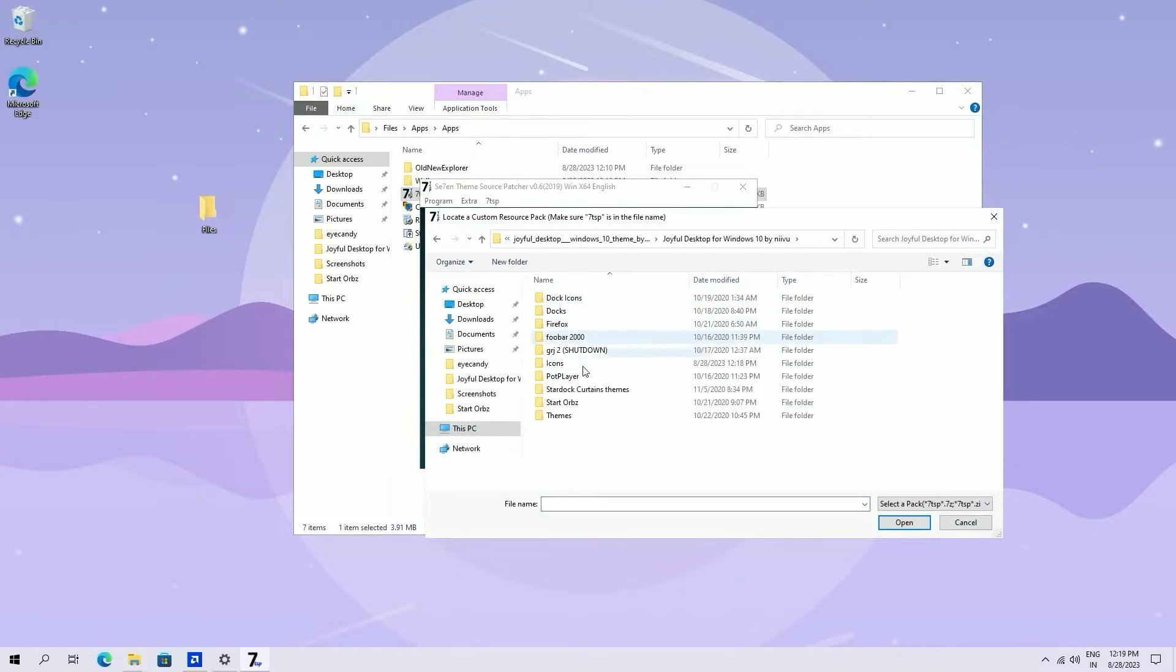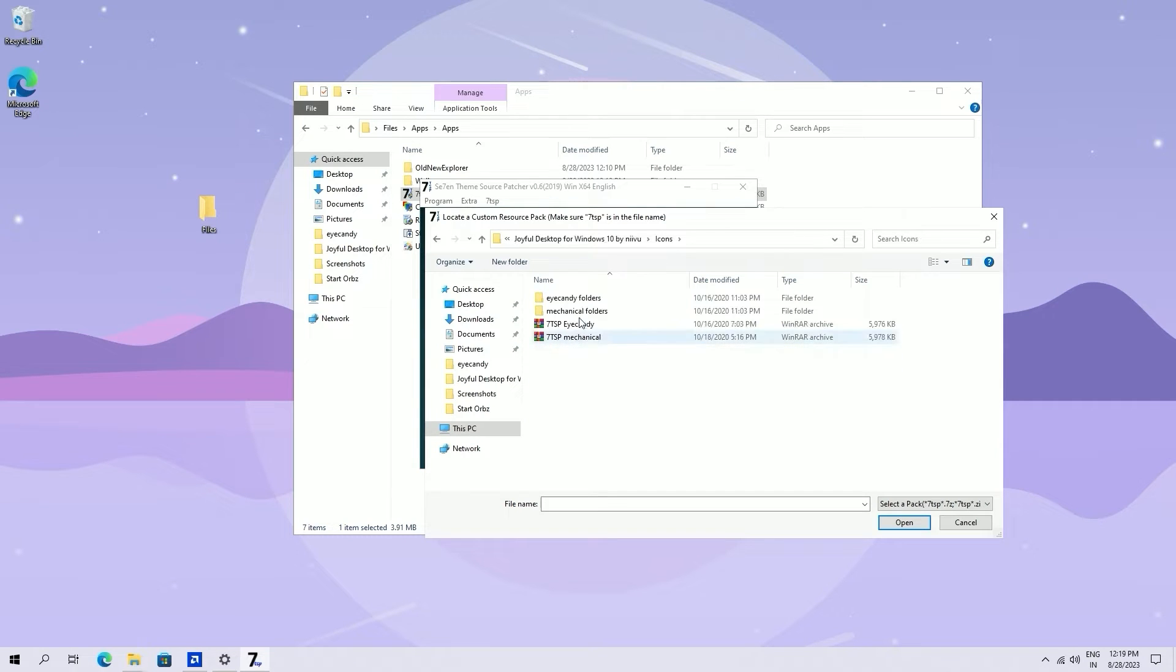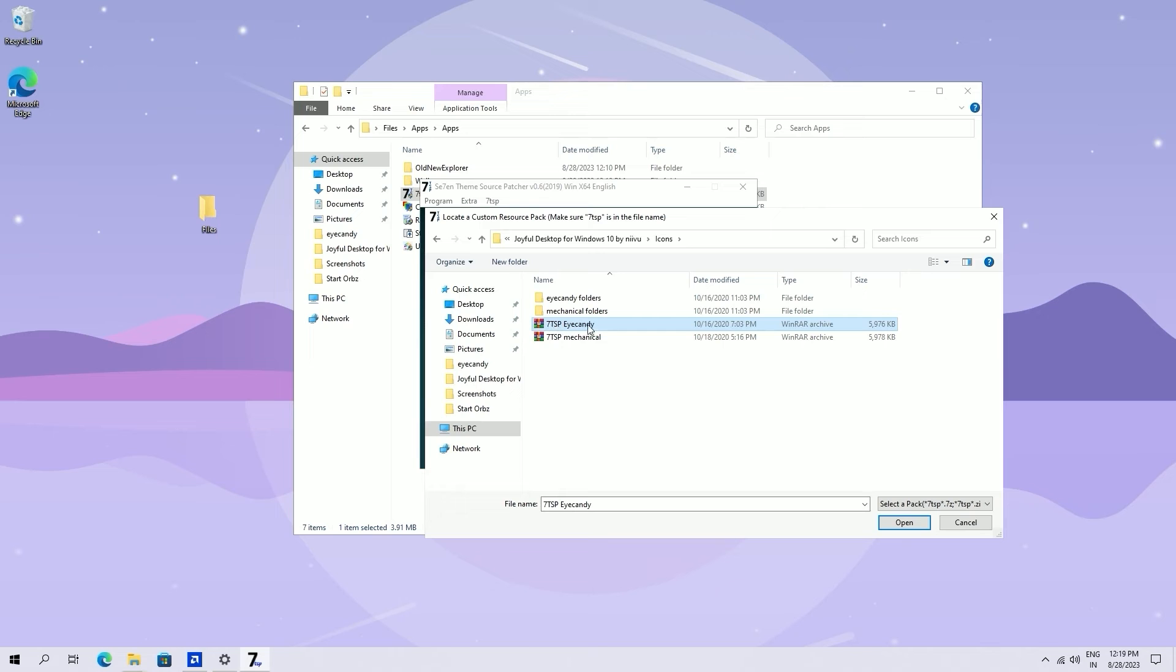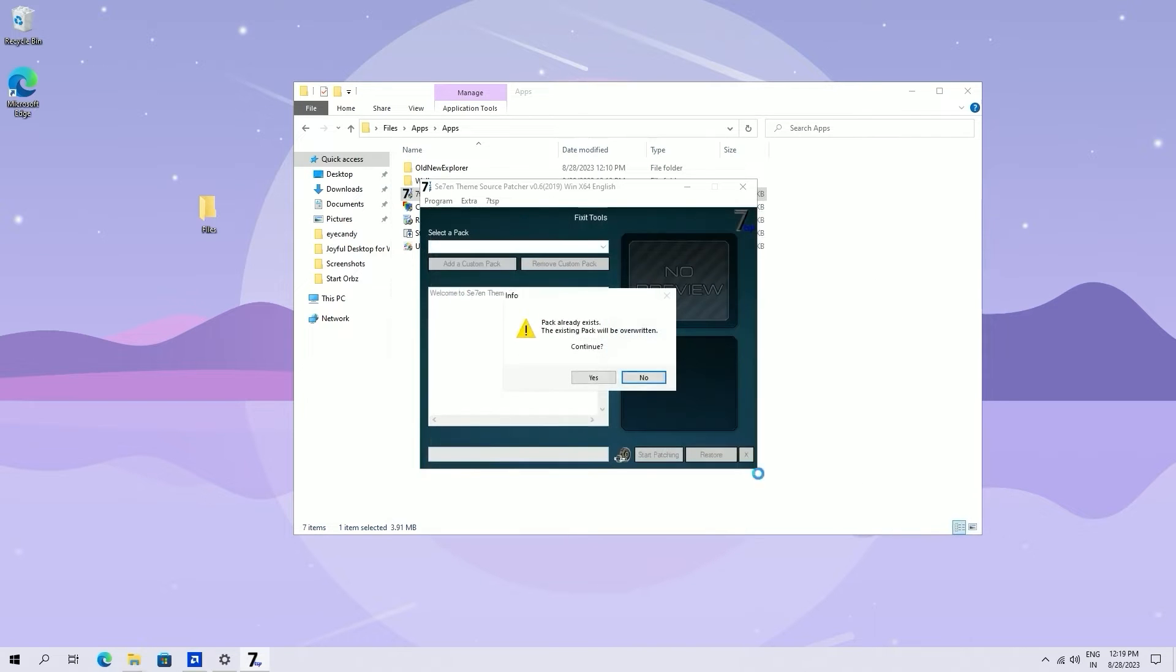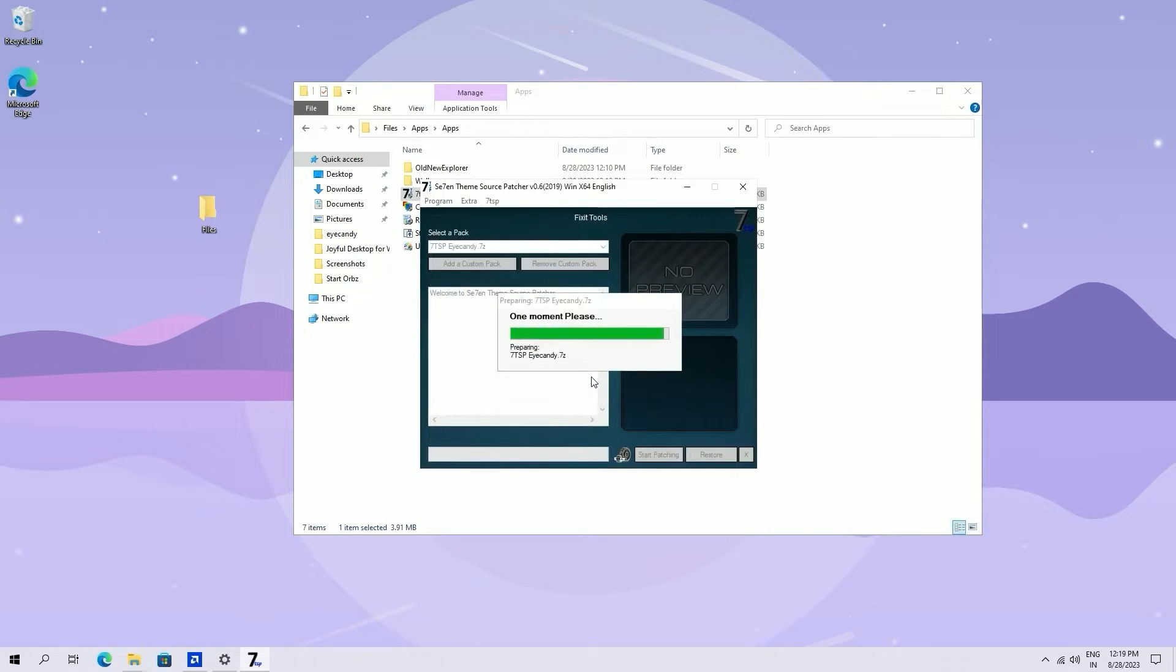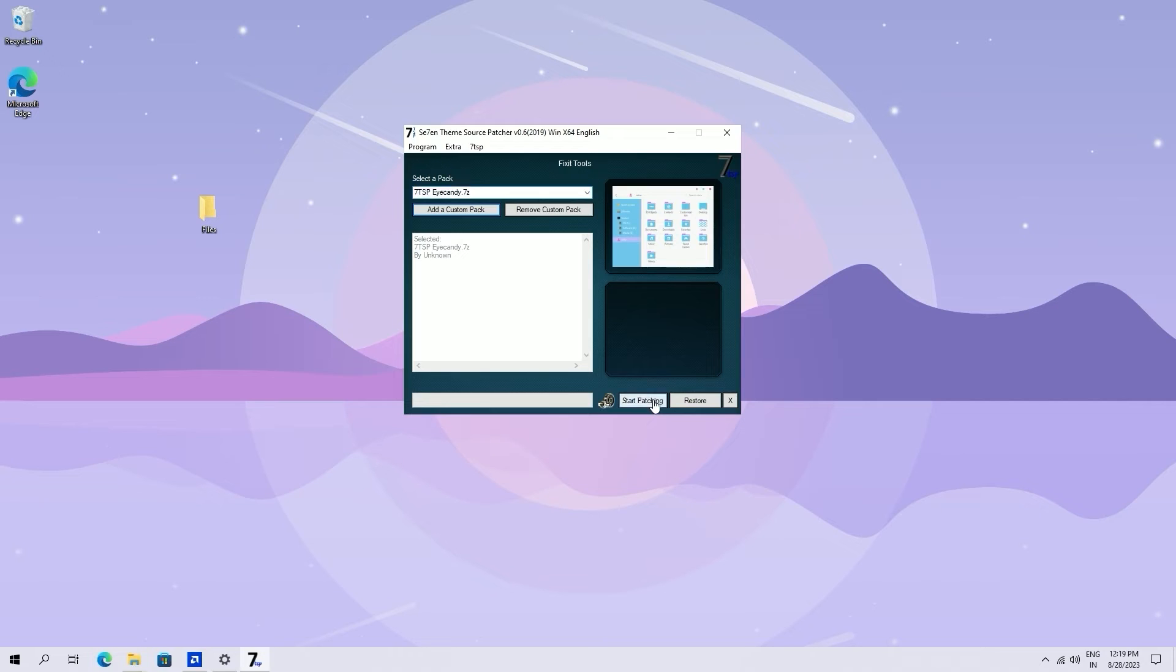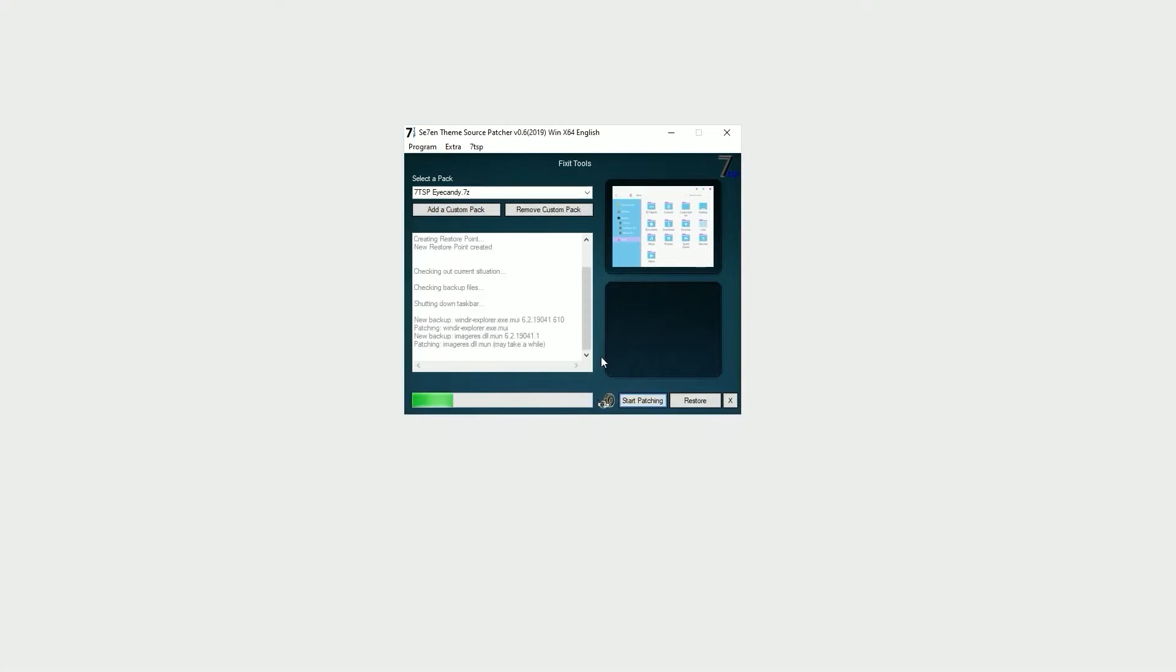Click on add a custom pack icon. Go to files, go to joyful desktop folder and find icons folder. Select 7tsp candy. Now click on install patching. This takes 4 to 5 minutes.